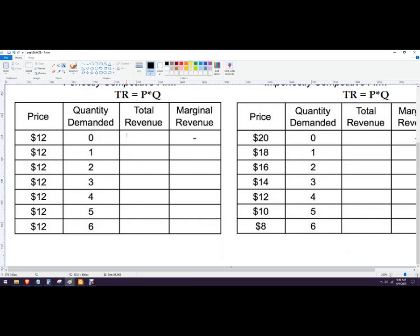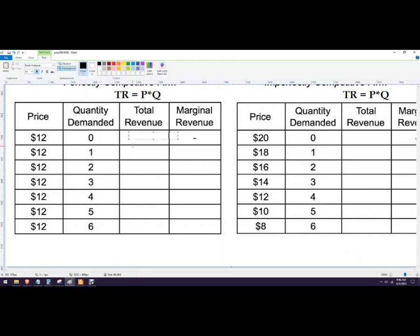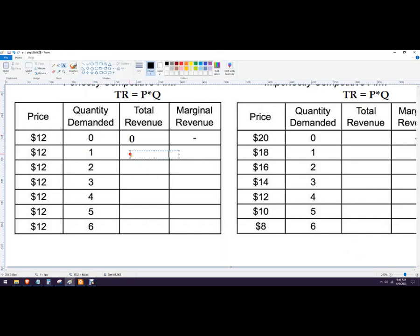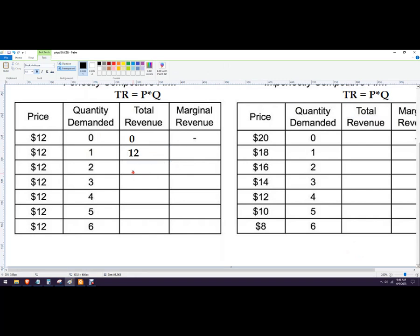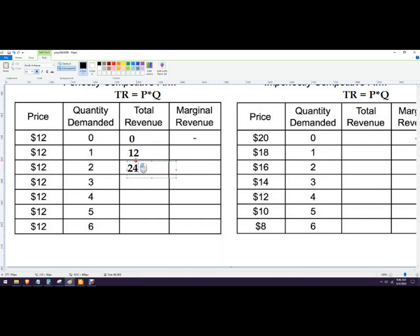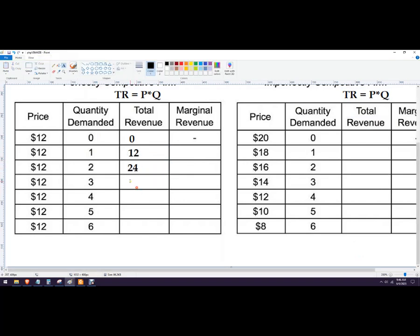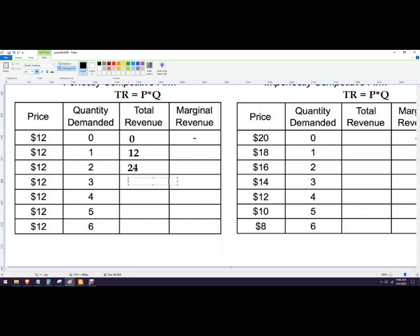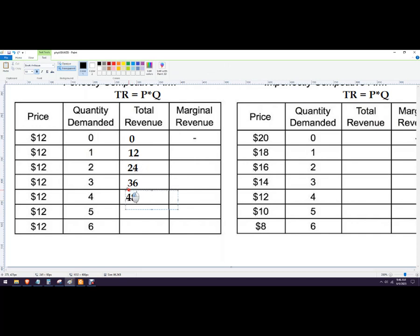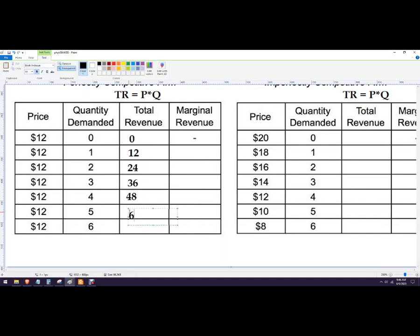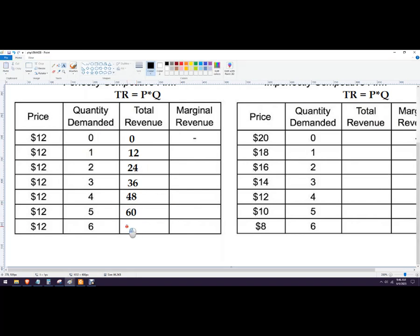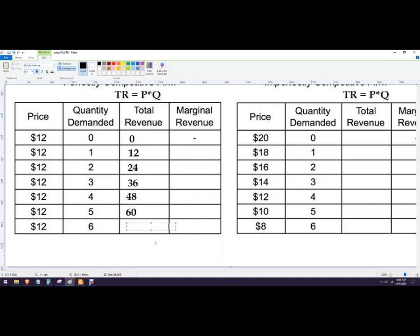Okay, so 0 times 12 is 0, 12 times 1 is 12, 24, 36, 48. And you can see it's just going up by 12 each time because that's the price. 72.